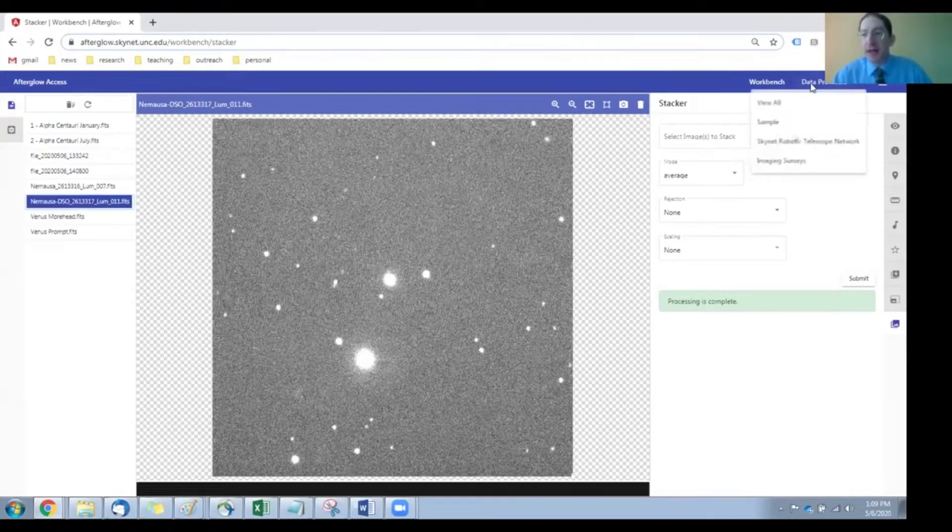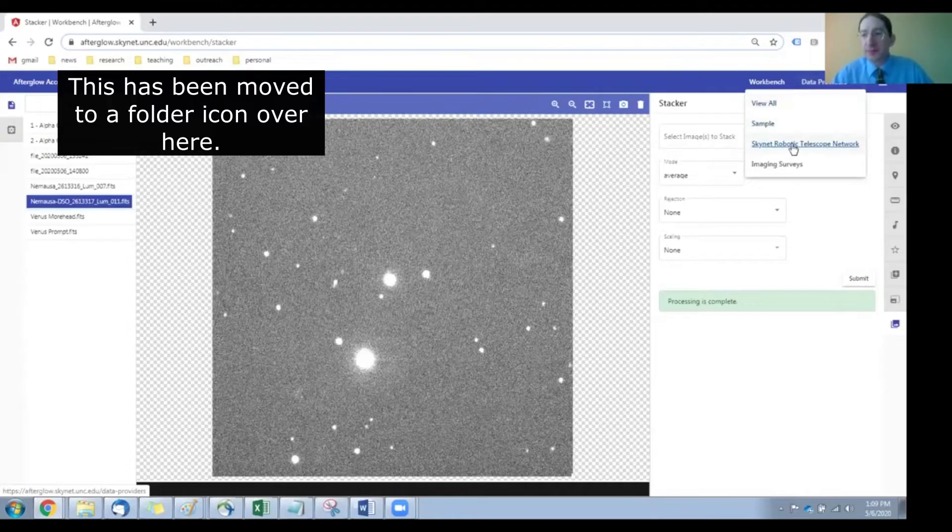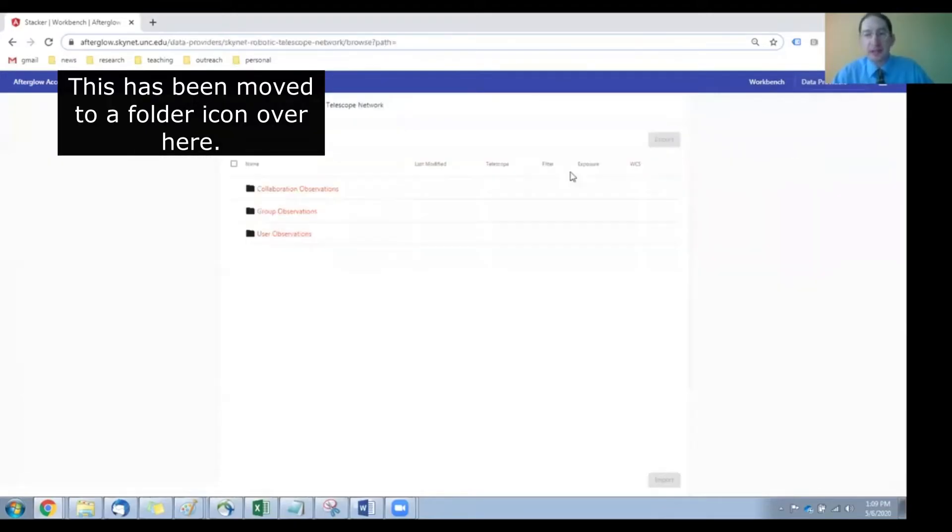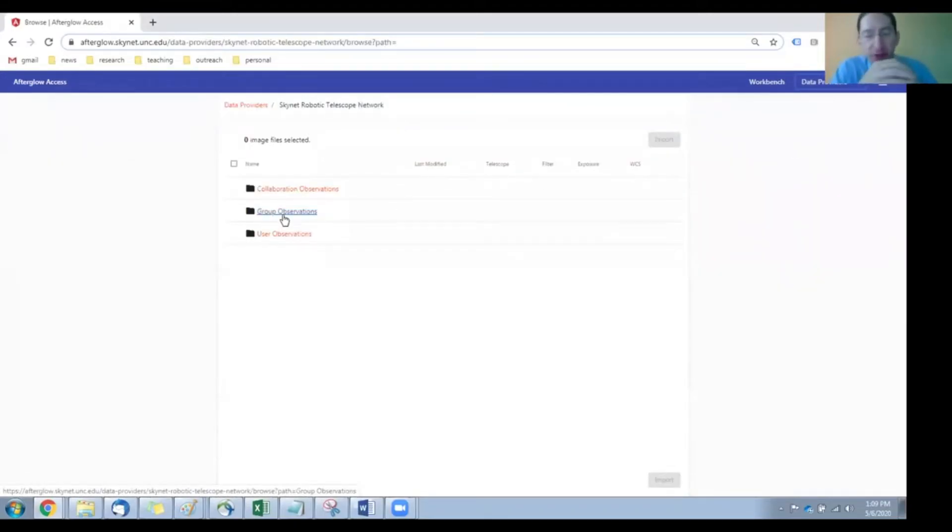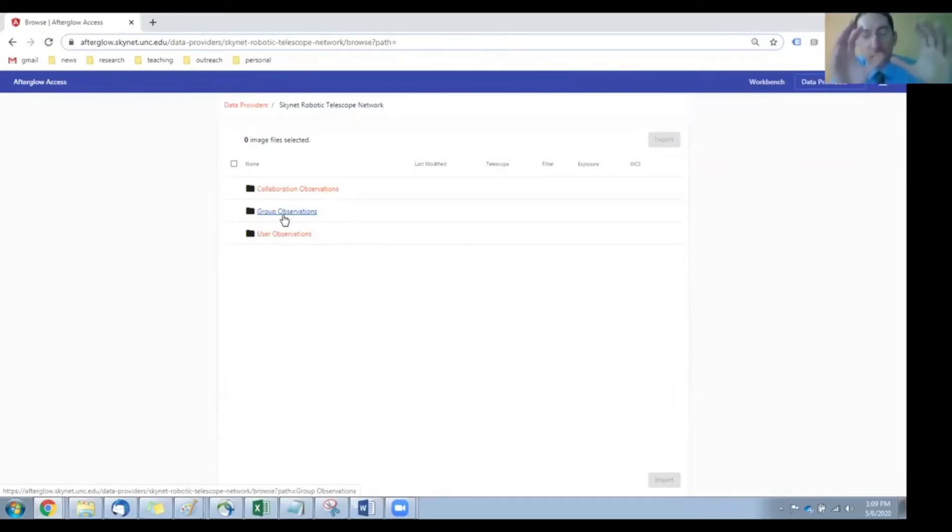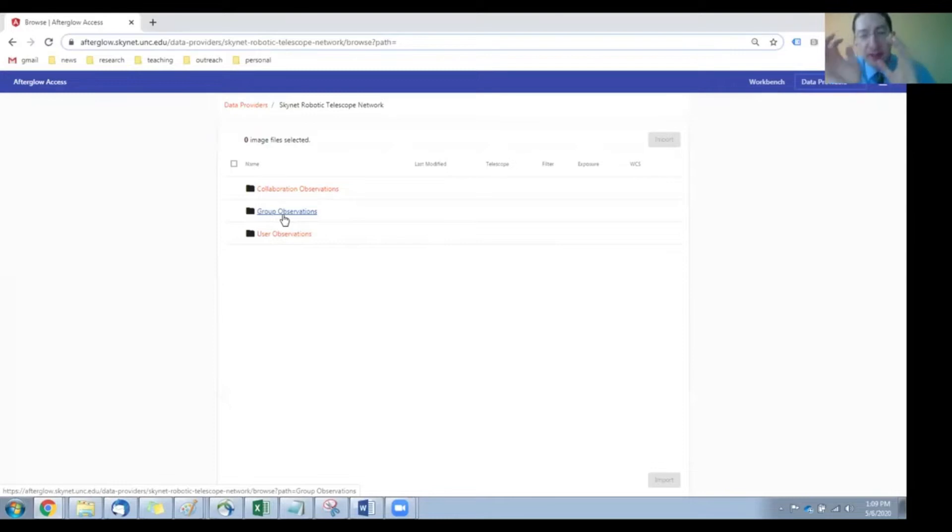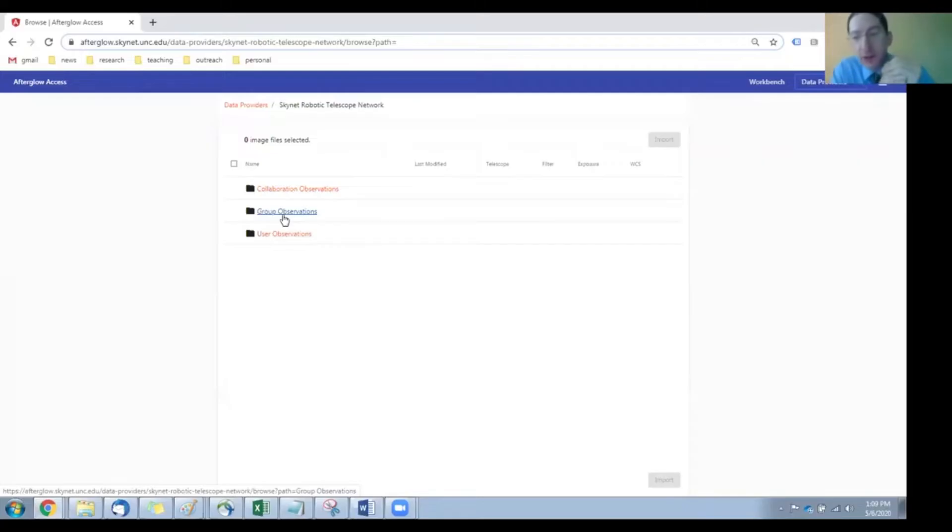You'll go to Data Providers, Skynet, and it'll be under Group, and your instructor will have taken two observations, and you'll want one image from the first observation and one image from the second observation that overlap in time, and your instructor should tell you which two overlap in time.